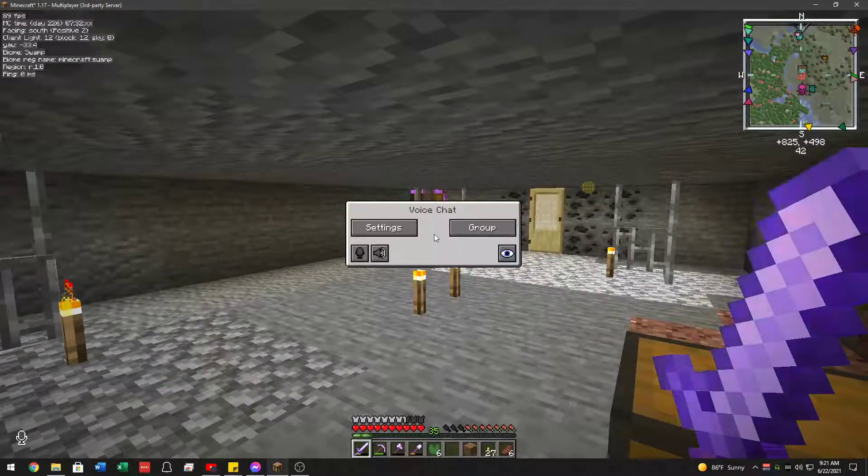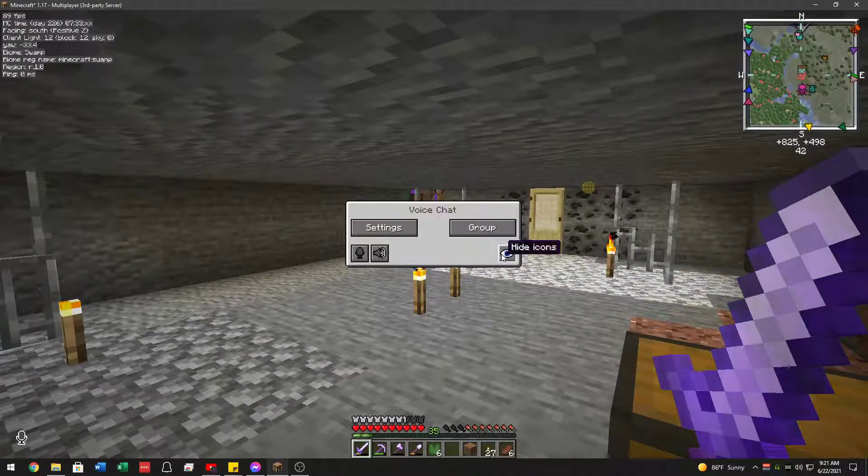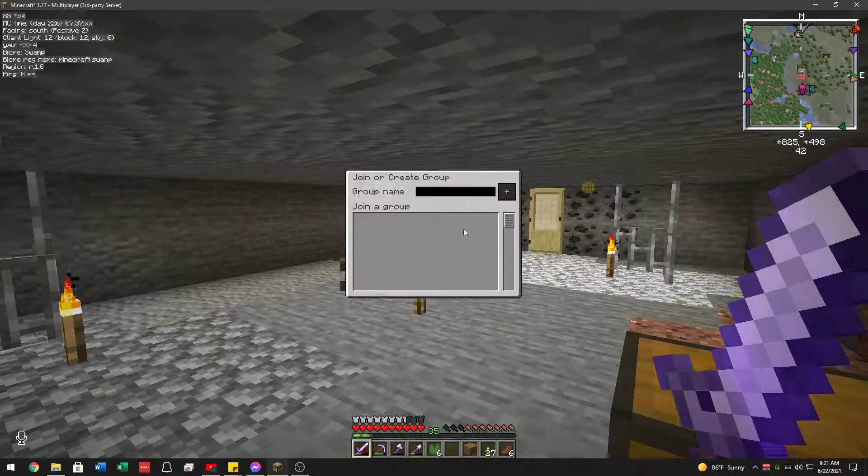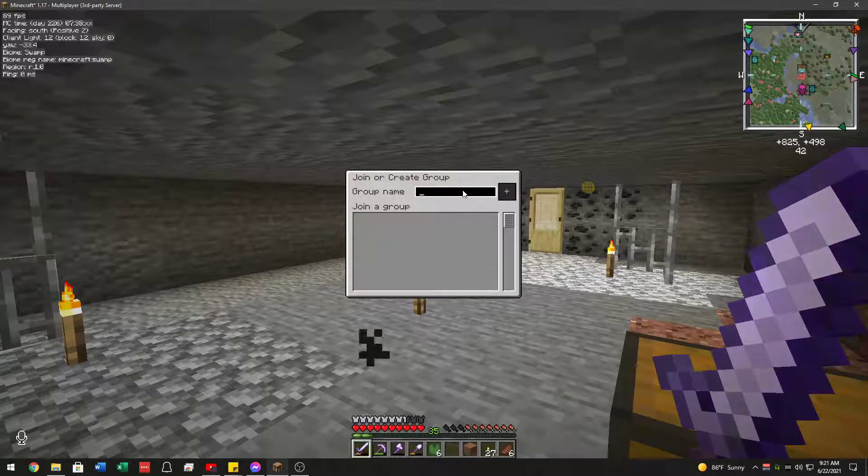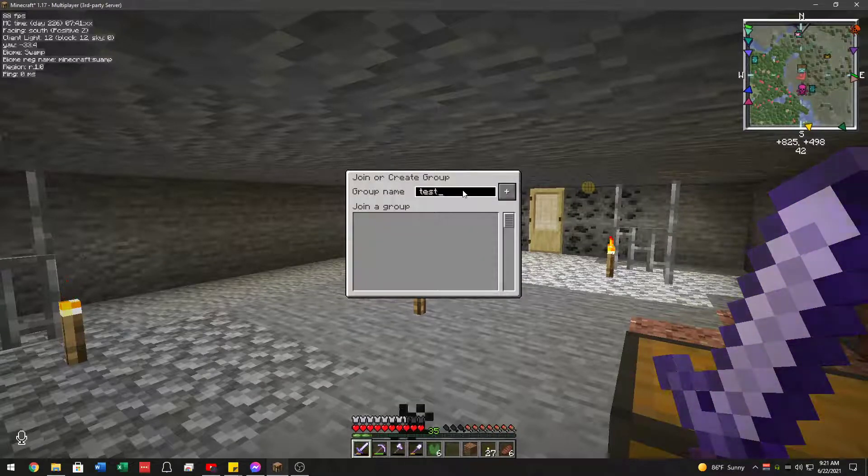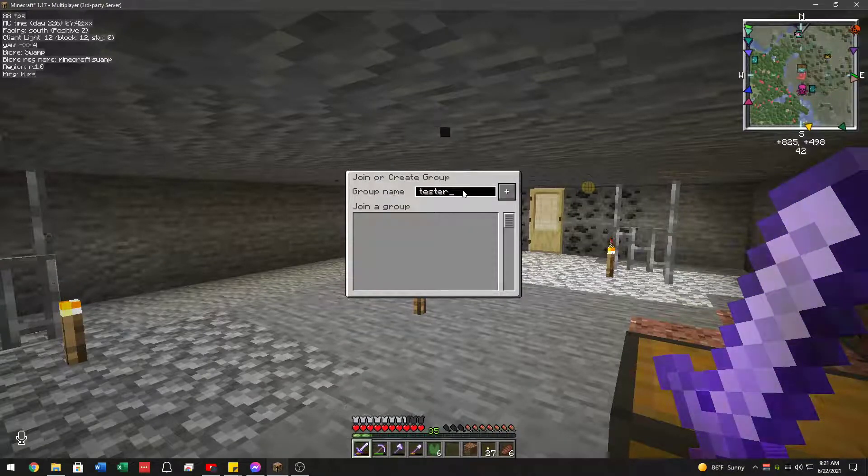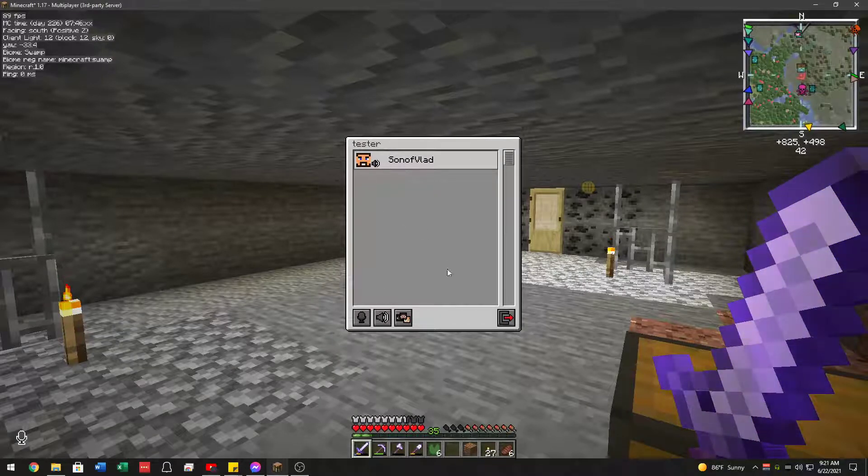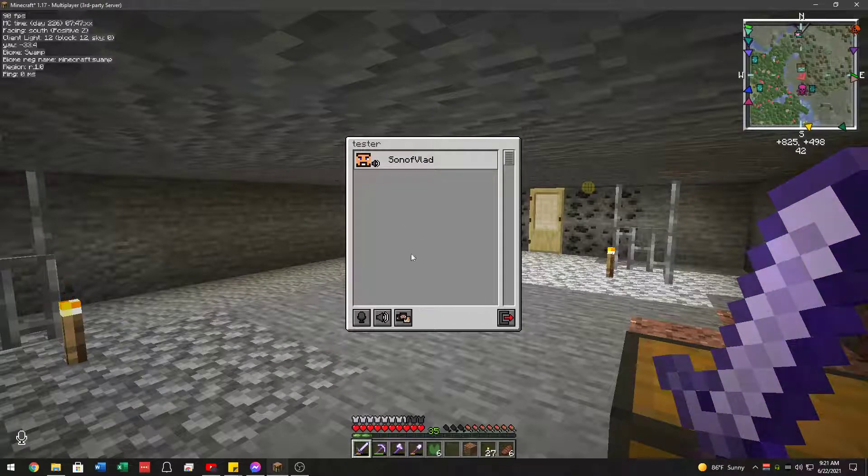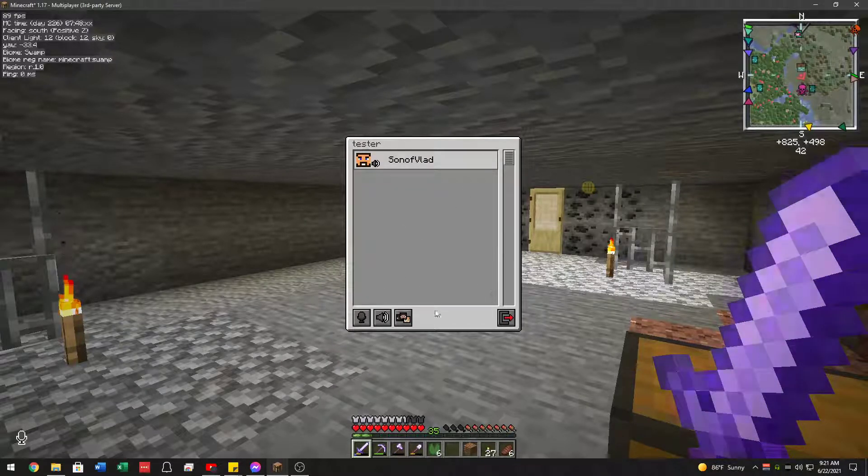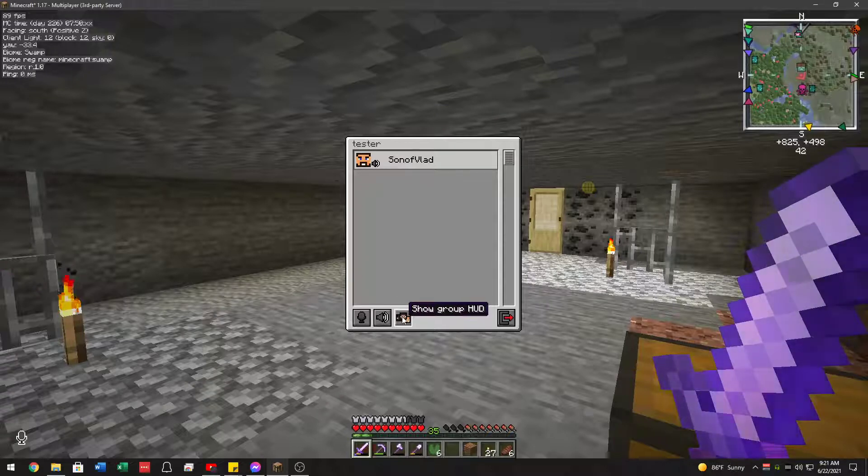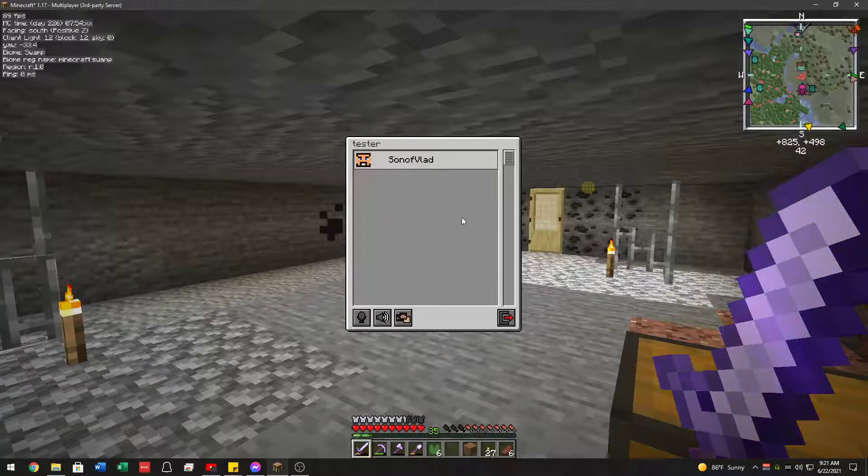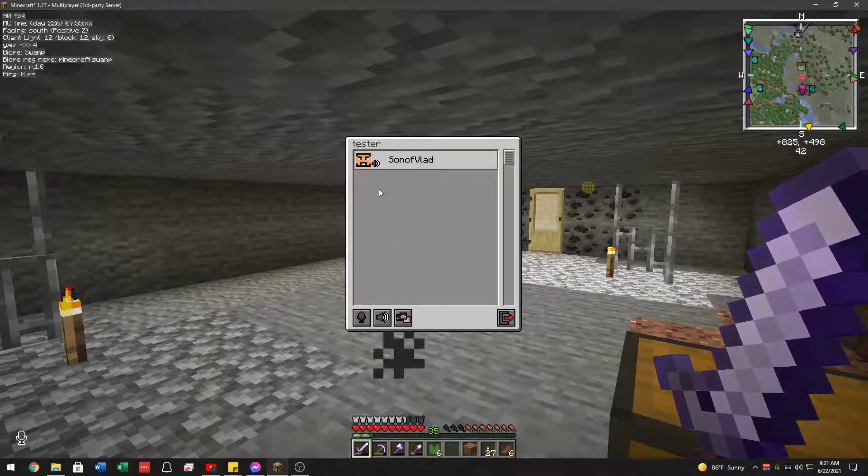And then if we go back, here's another nice feature, which is groups. So you can actually create a group called anything you want and then press plus. Then you'll be added to this group. Then whenever people go to that screen as well, they'll be able to see your group and join it.